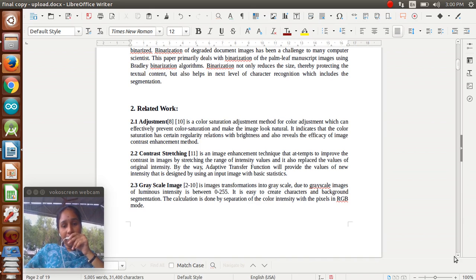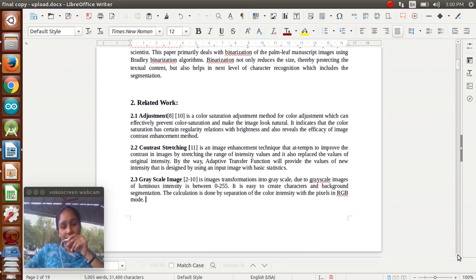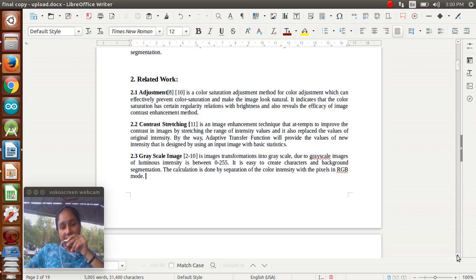In contrast stretching, we are taking an adaptive transfer function to provide the value of new intensity, designed using image basic statistics. Next, we go for grayscale images, where luminous intensity is between 0 to 255. Character and background segmentation - characters are done by RGB mode. RGB means red, green, blue pixel colors.